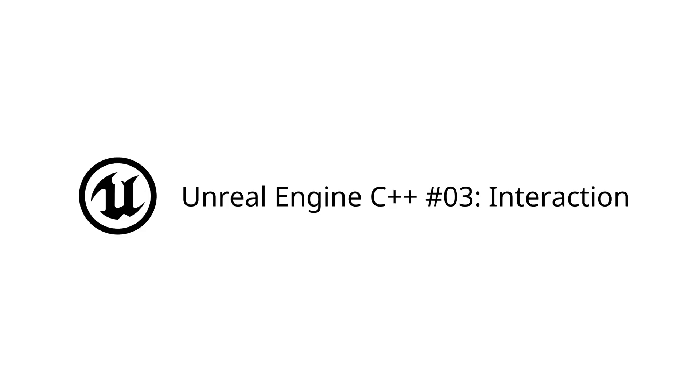Thank you for watching this Unreal Engine C++ tutorial. From now on, the videos in this series are going to be less broad and more focused on specific topics. If you enjoyed the video, remember to like, comment, and subscribe.